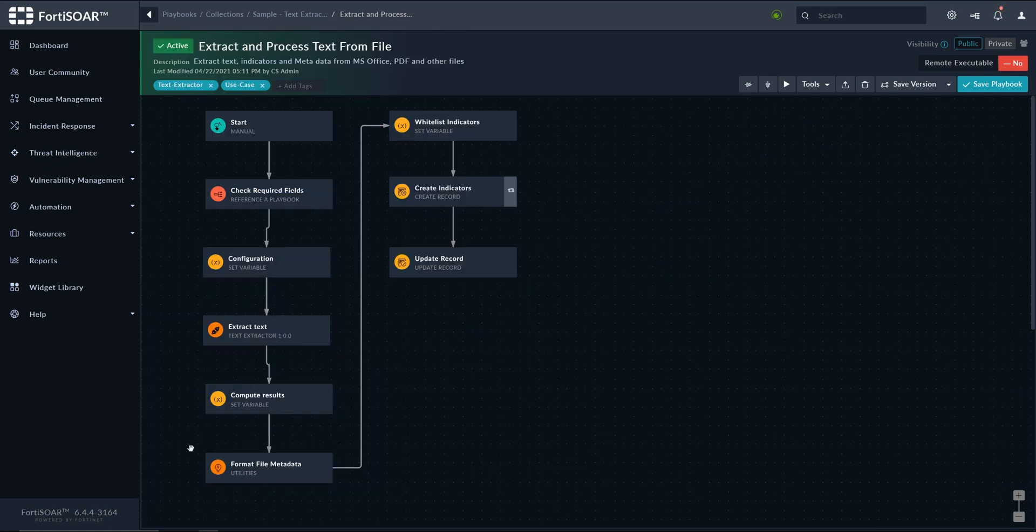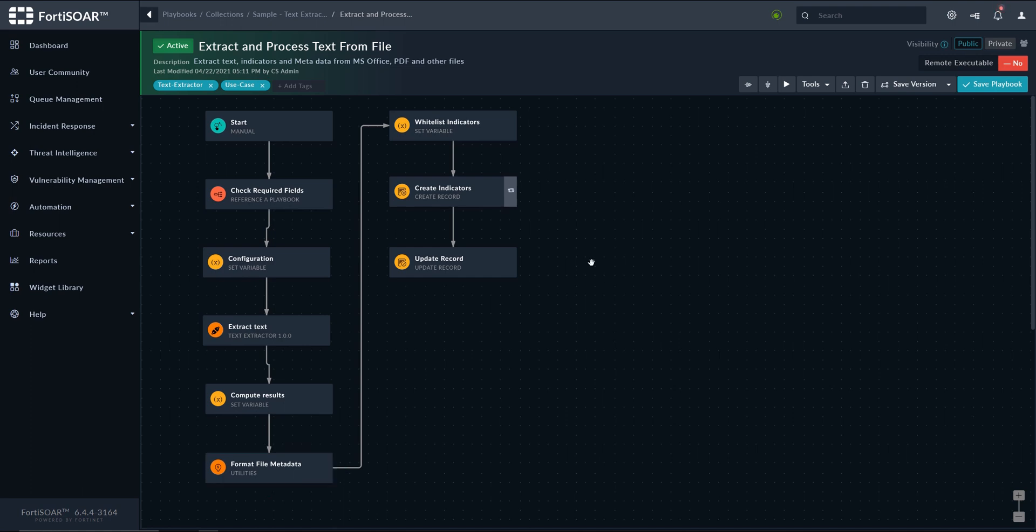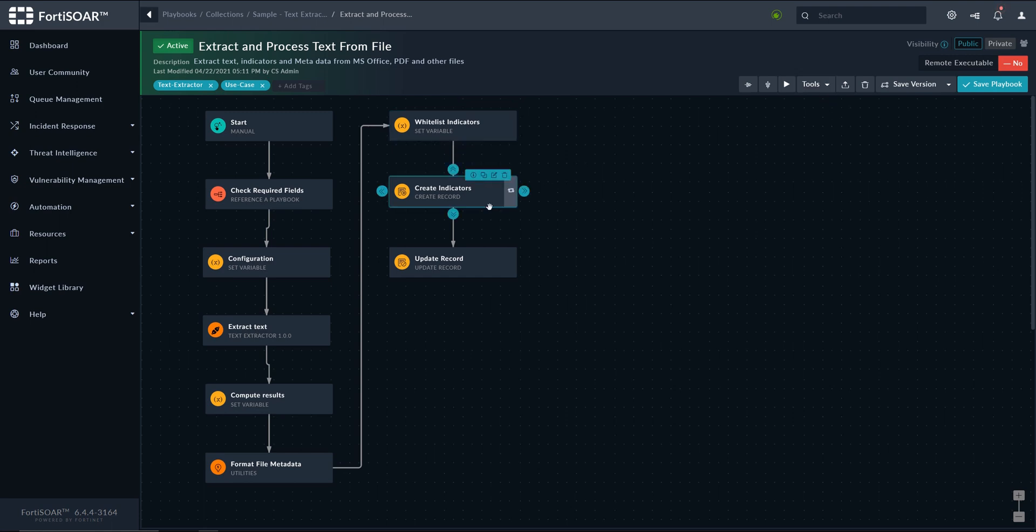And then we format as well the metadata in an HTML table to be displayed as part of the preview, and finally we whitelist the indicators that are matching any of our global variables.